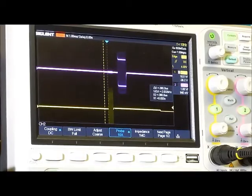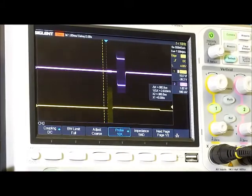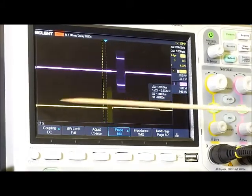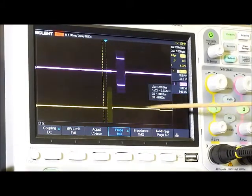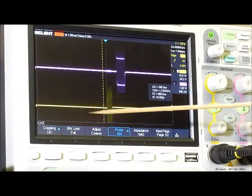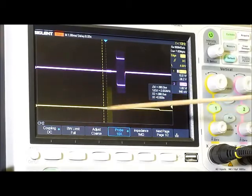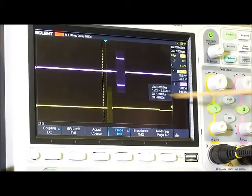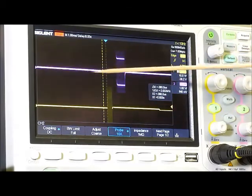This is what my scope captured. The yellow trace here, the bottom trace, that is channel 1. So that's the transmitted signal. And the purple trace here, that's channel 2, which is the signal that's generated by the Arduino, the reflected signal.